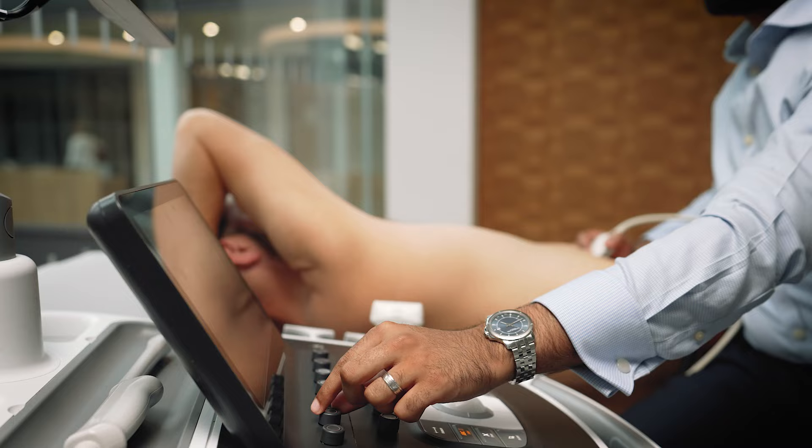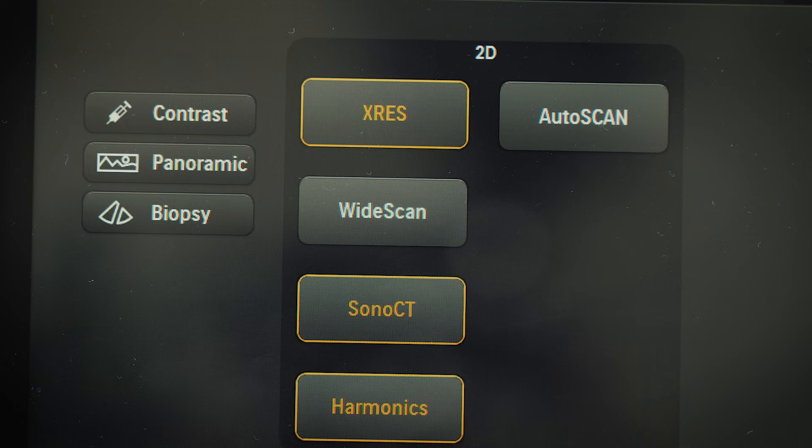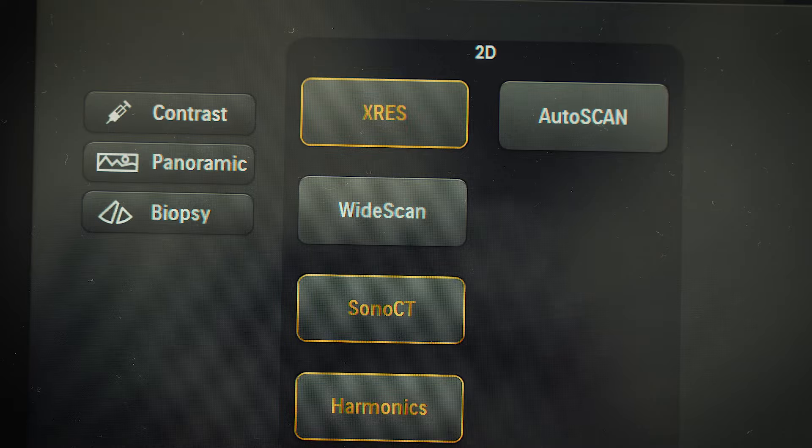Wide scan is available on all transducers except the EL18-4 and the ML26-8, where trapezoid imaging is available. They both widen the field of view and are available via a one-touch button located on the touch screen.